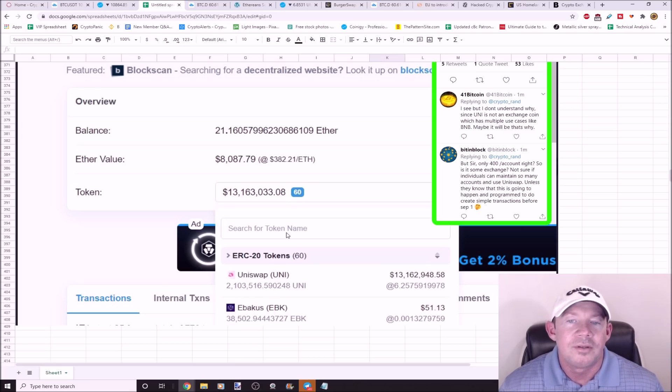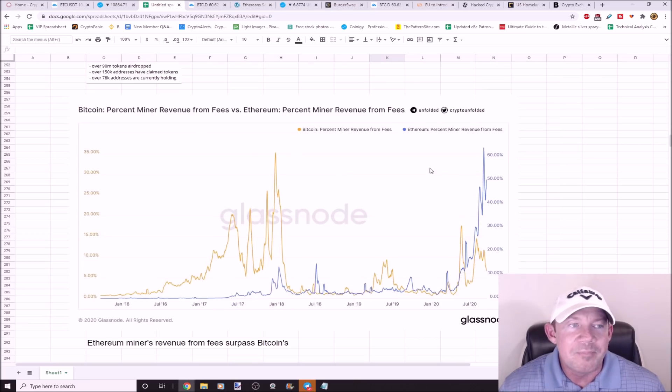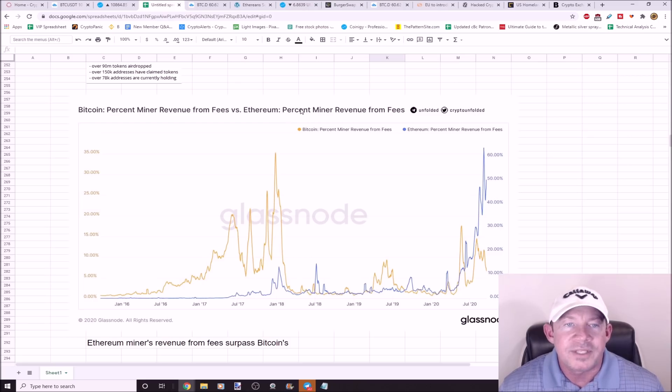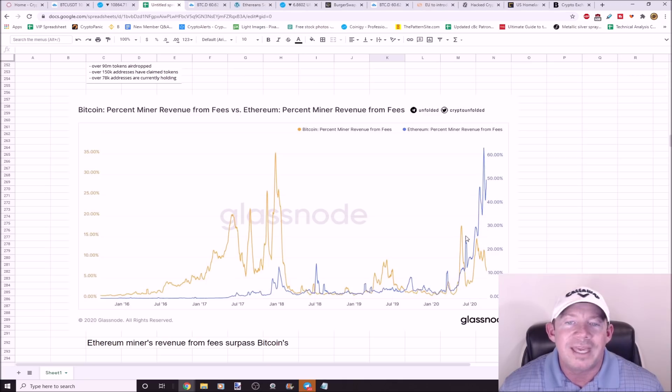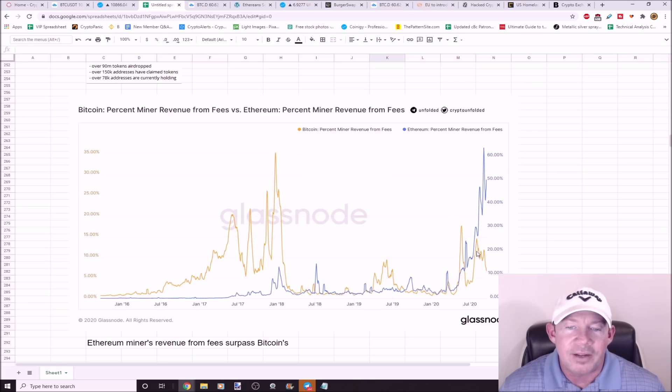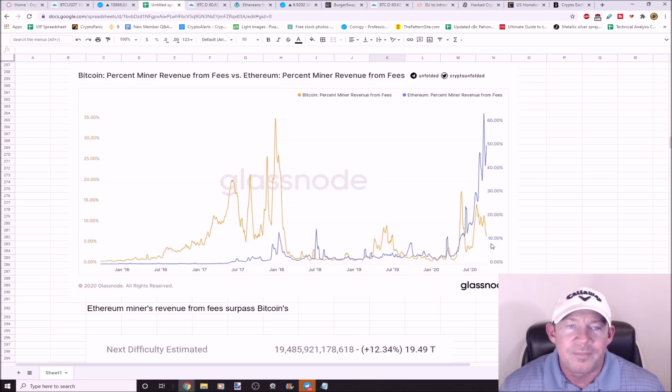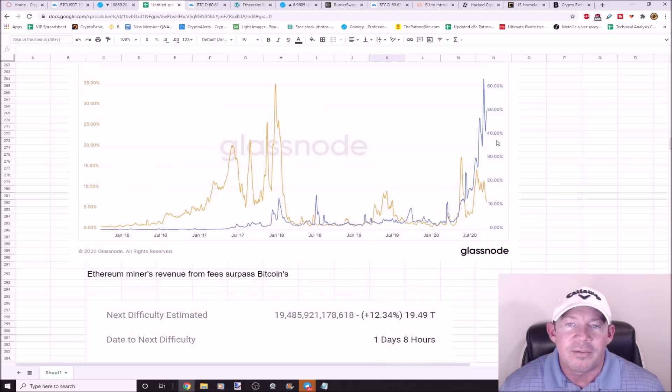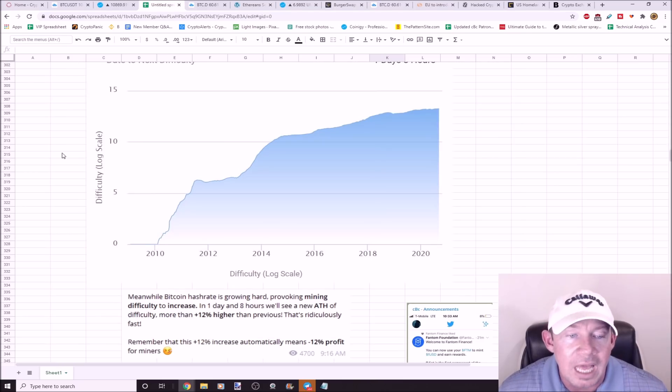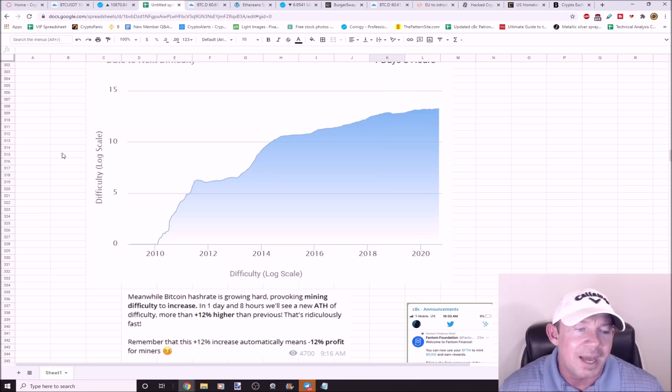Bitcoin miner revenue from fees versus Ethereum percent miner revenue from fees. If you look at this blue line, if you're mining Ethereum right now, you're making way more money than you are with Bitcoin. Ethereum fees are ridiculous right now. You can see down here, Bitcoin's fees down here, Ethereum mooning. Ethereum fees are high right now. Bitcoin's hash rate is growing a lot.